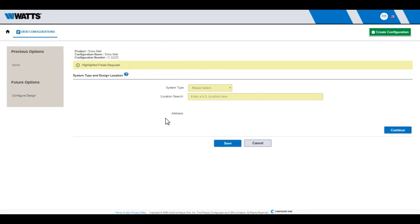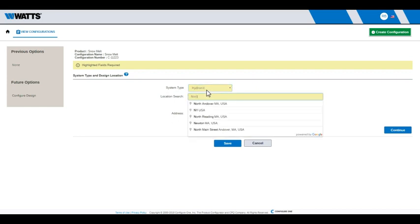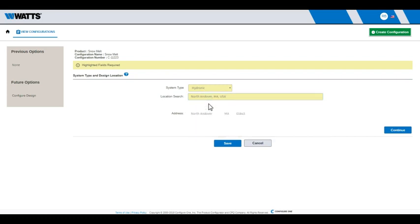To begin, specify the desired system type and design location. For this example, we will configure a hydronic snow melt system located in North Andover, Massachusetts. Choose your location when it appears. Click Continue.